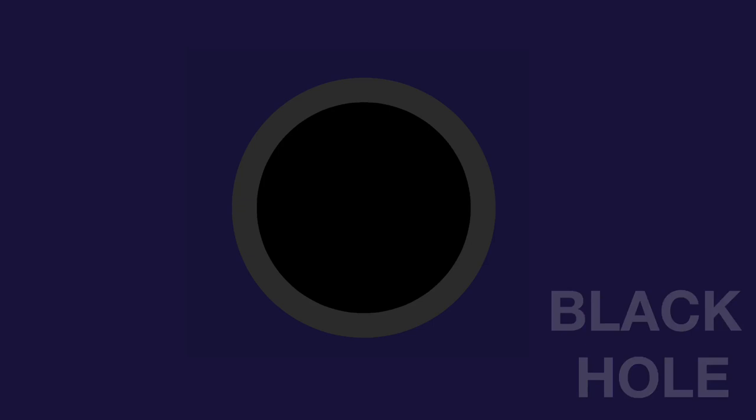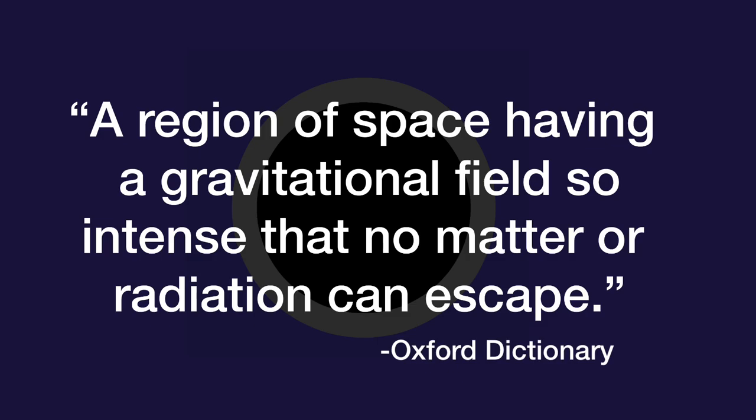It is also possible that the supernova could collapse into a black hole, which is defined as a region of space having a gravitational field so intense that no matter or radiation can escape.